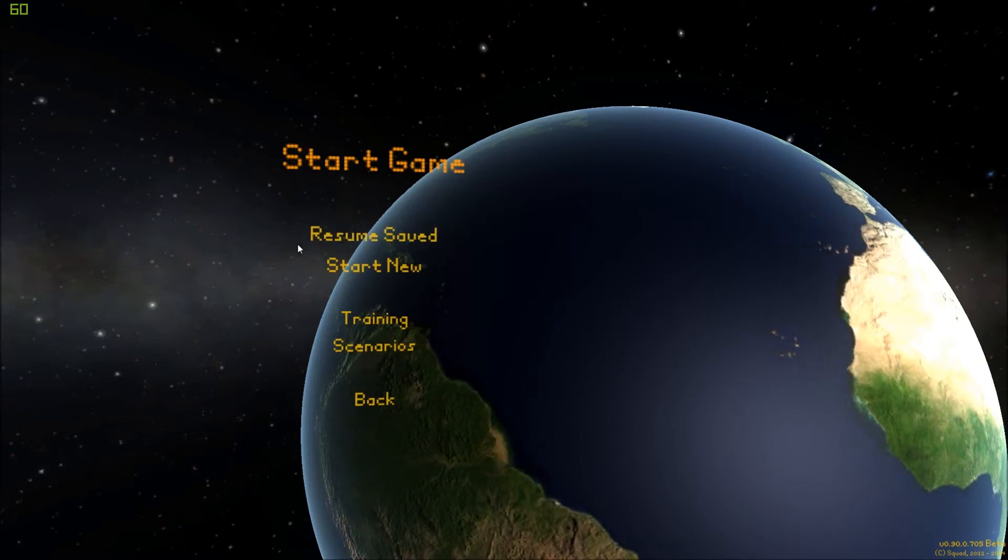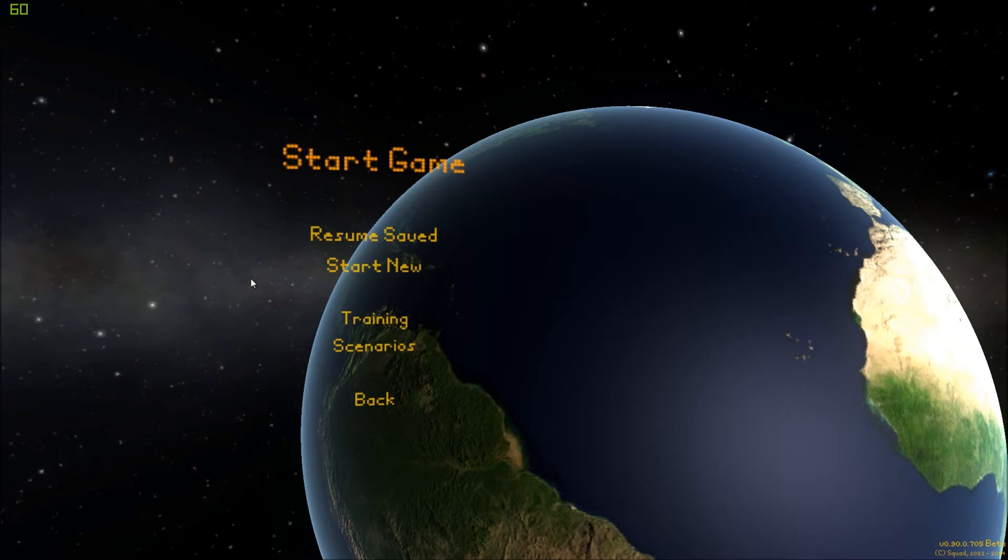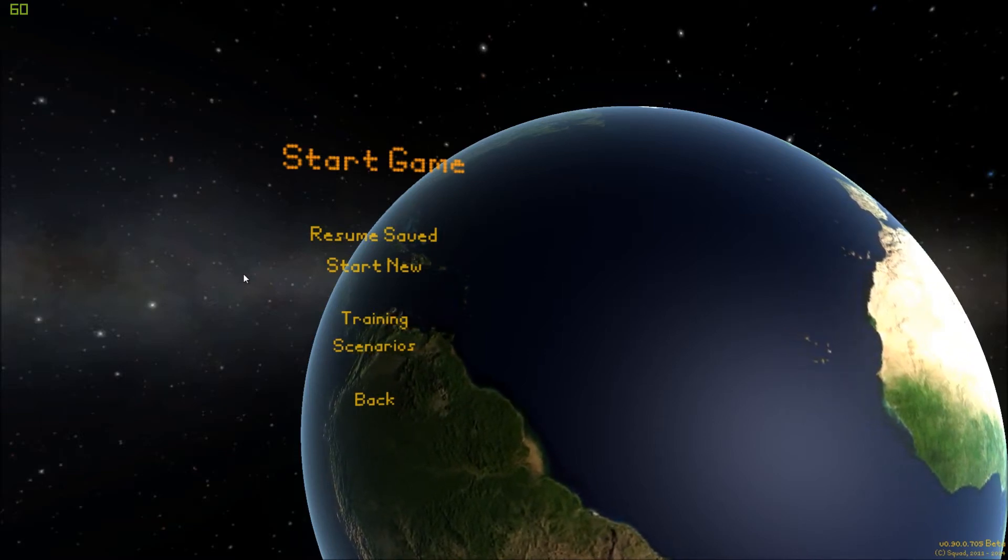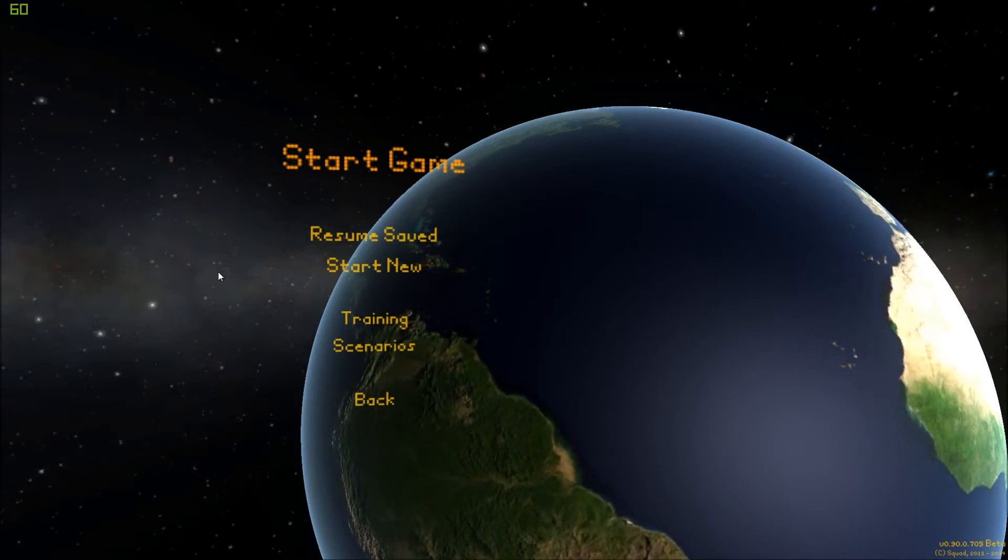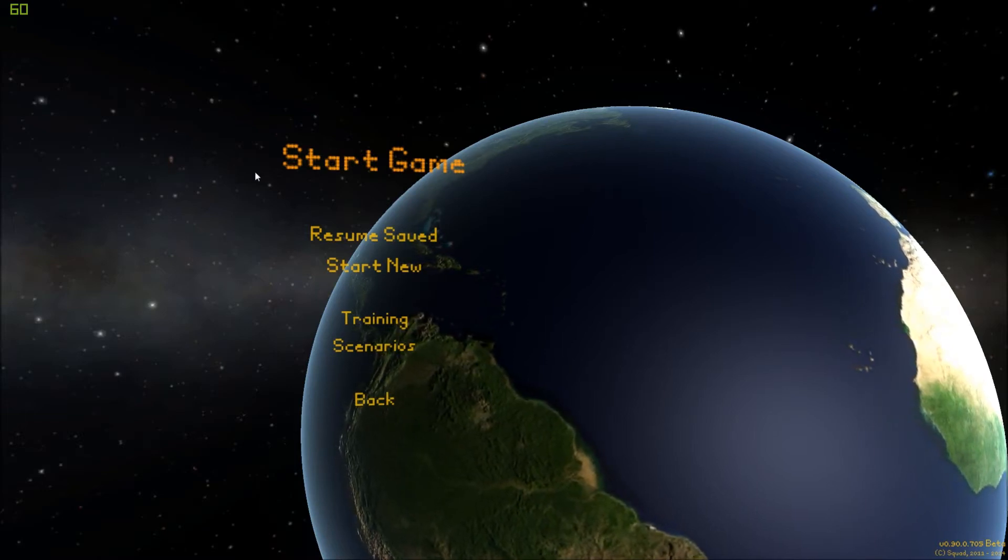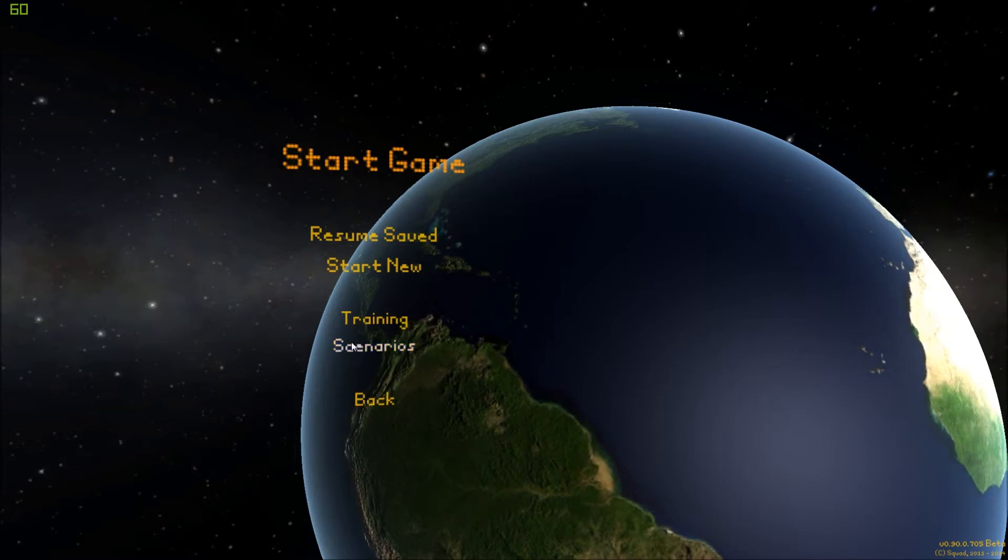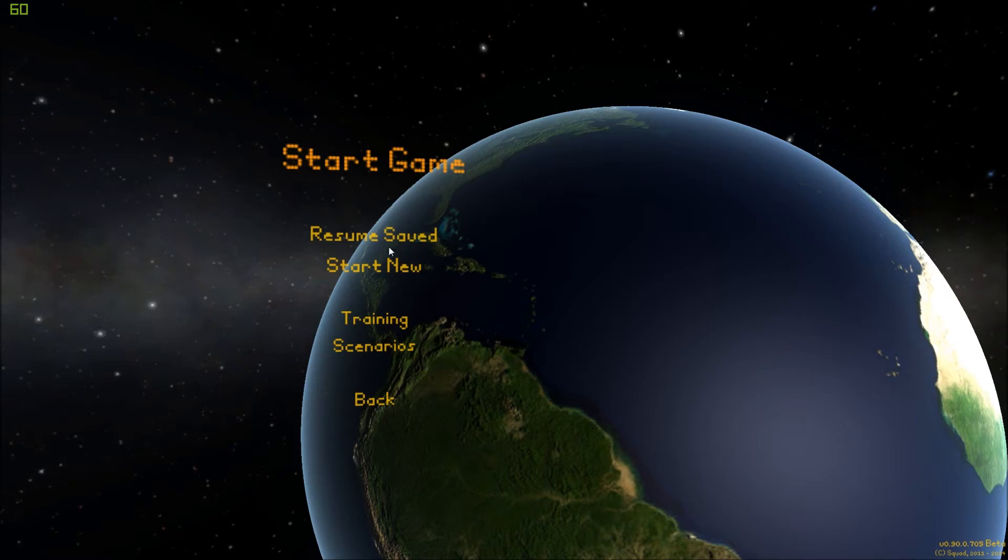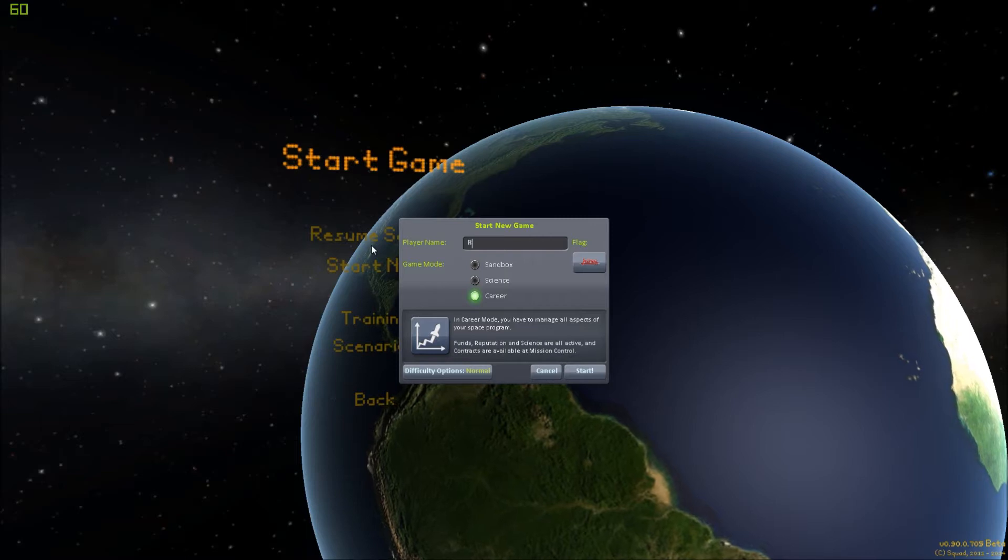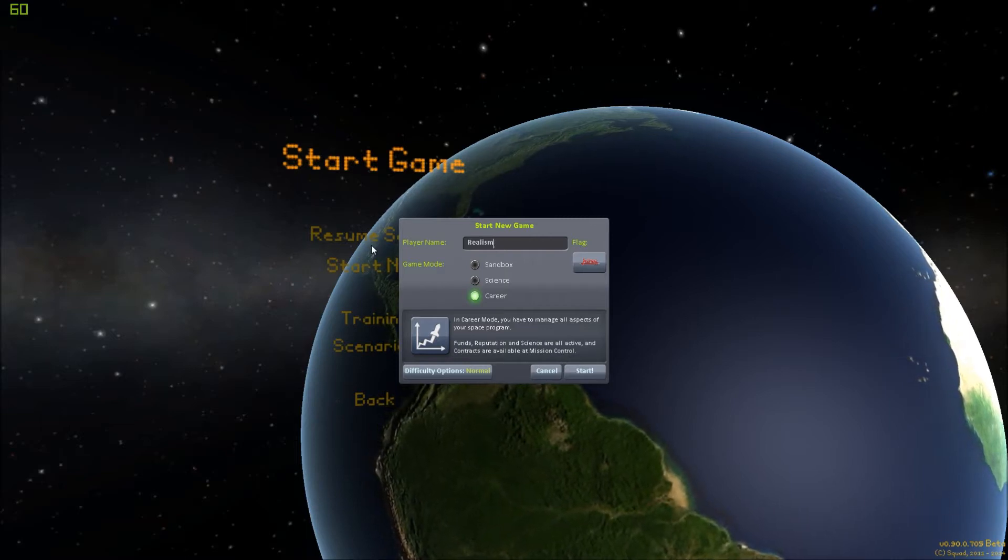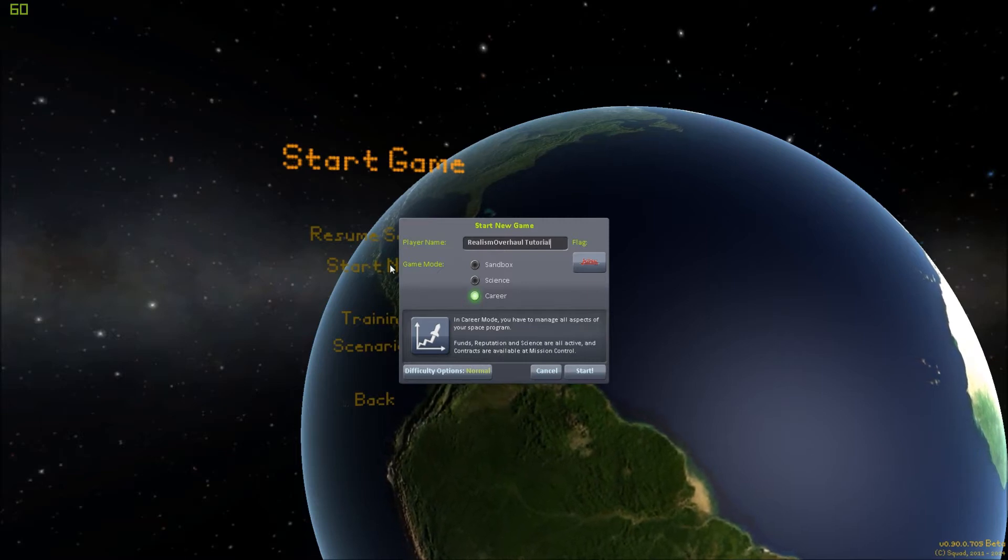Today we're not going to do any flights. We're going to talk about getting started in the game, and what some of the different systems mean. I have a few mods installed in addition to the basic mods recommended by Realism Overhaul and Realistic Progression Zero. I'll have a full list of them in the description down below. So, the first thing you'll want to do is create a new game, a career mode, so we're going to name it Realism Overhaul tutorial.